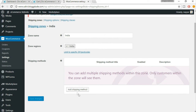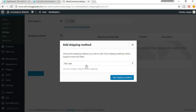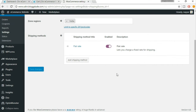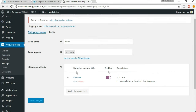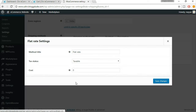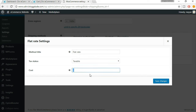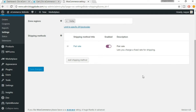That was the zone. Now we have to add a shipping method — meaning what kind of shipping method we want: free delivery, flat rate, and what the rate should be. Click on 'Add Shipping Method', select Flat Rate, and click 'Add Shipping Method' again. Flat rate has been added. Now edit it — set whether it is taxable, which we say yes, and set the cost to two dollars. Click Save Changes.